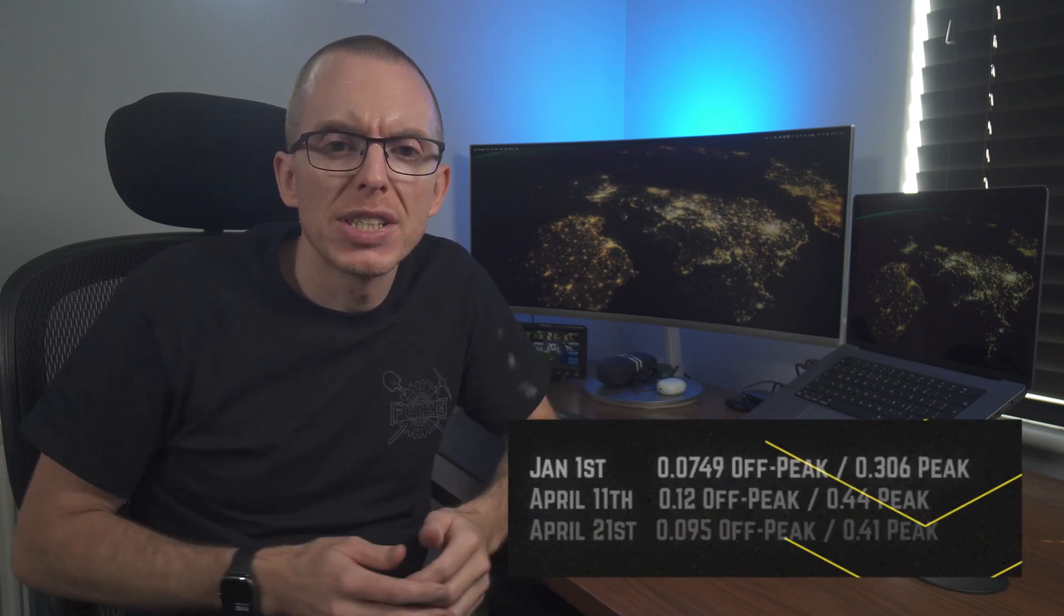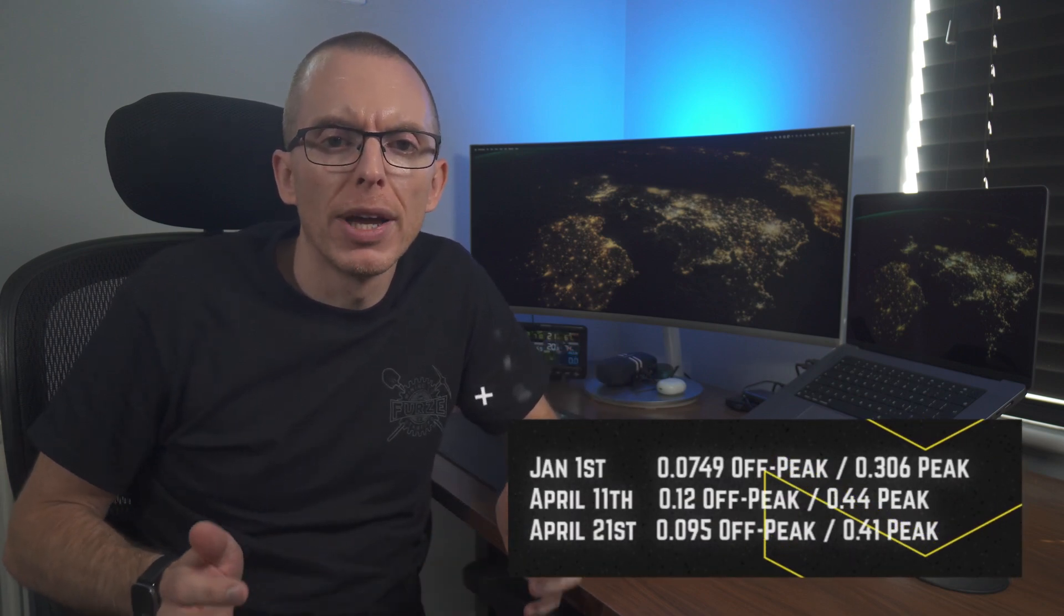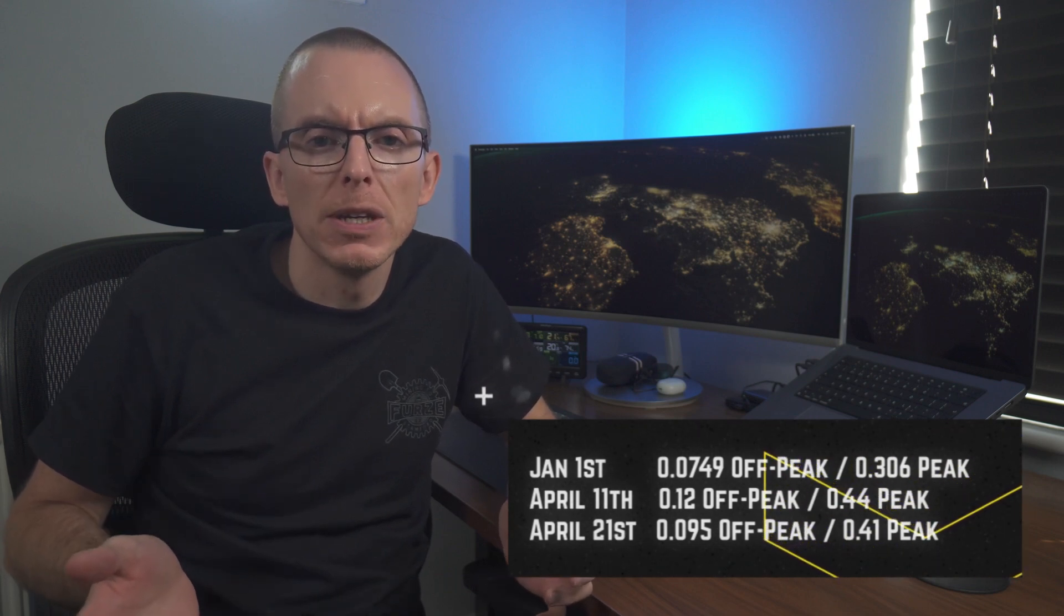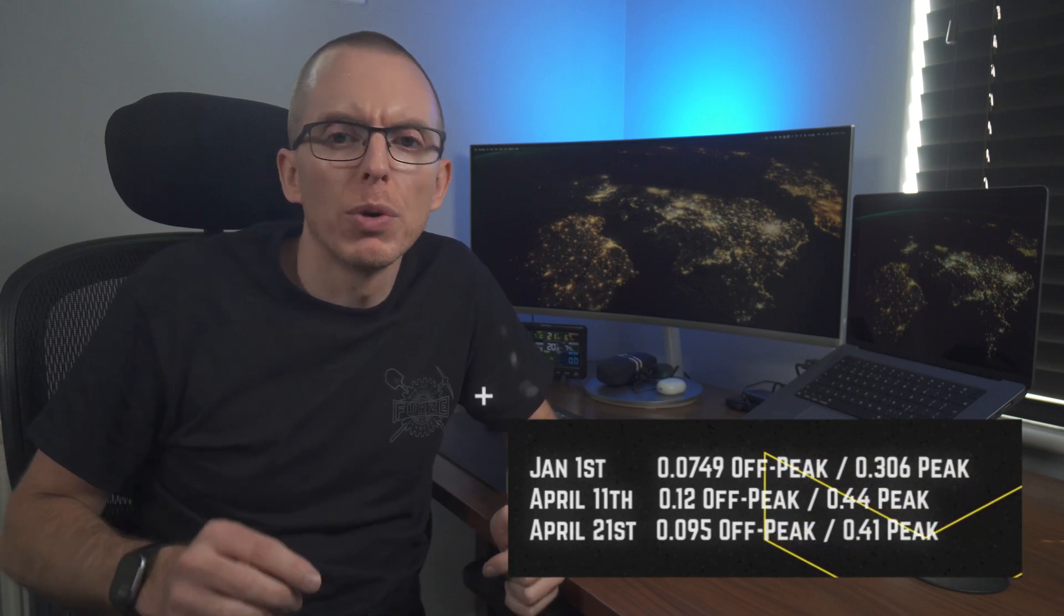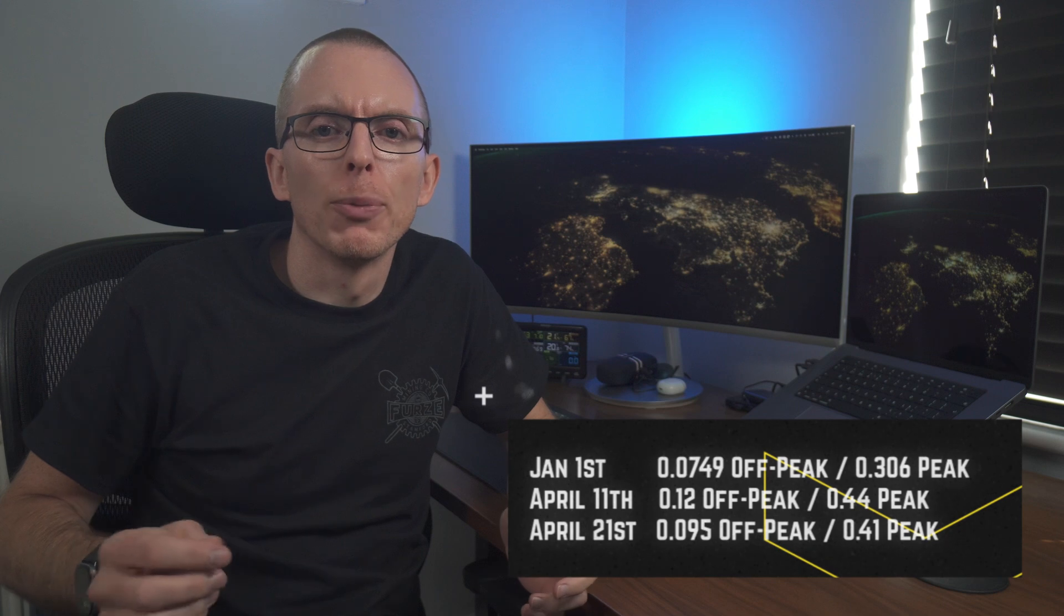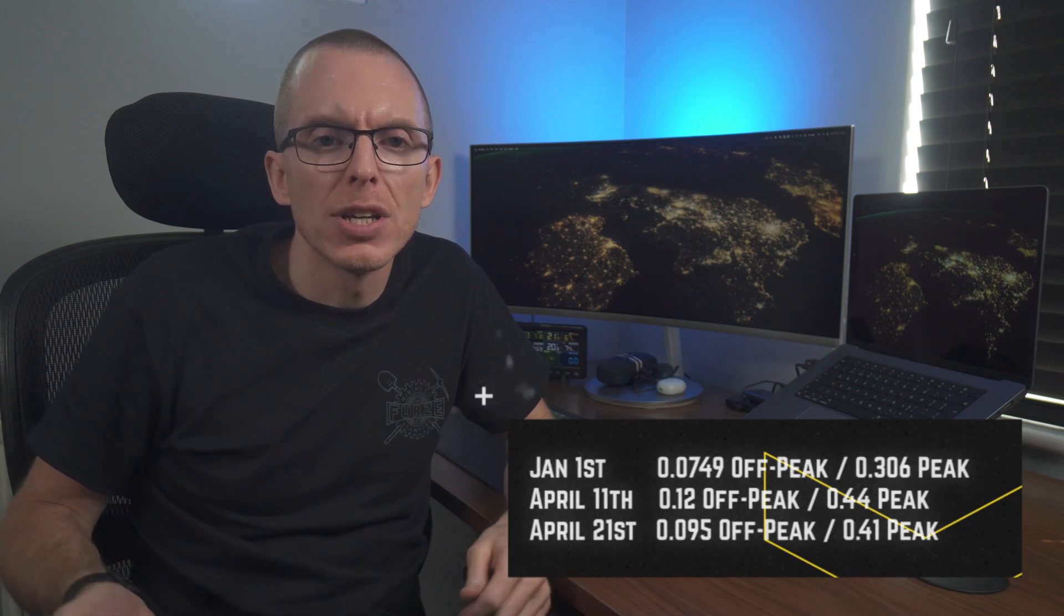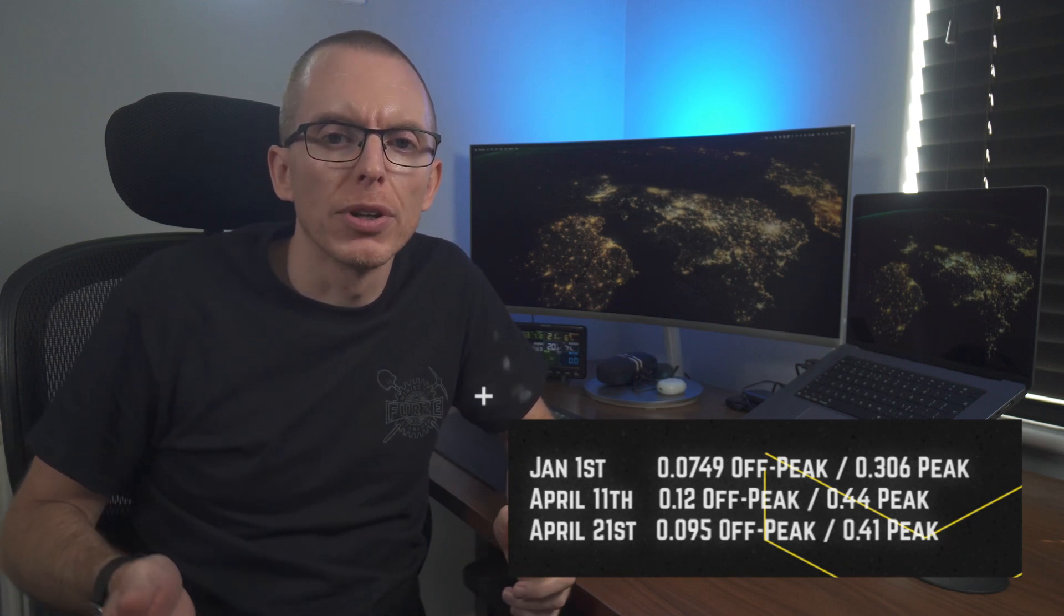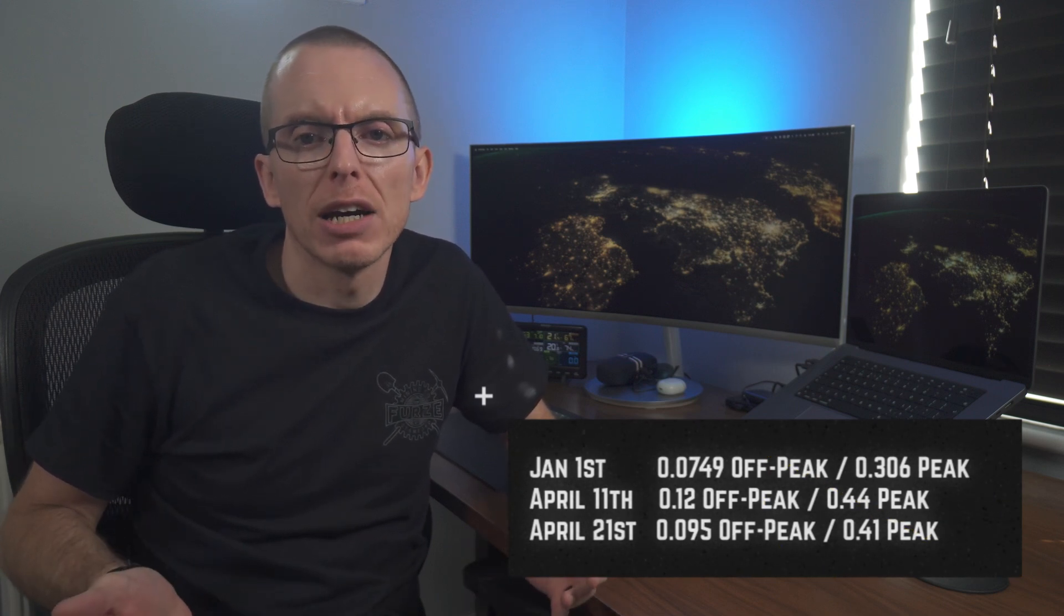Over the six month period I'm looking at, Octopus changed the rates for the GO tariff twice. They were originally 7.49 pence off peak and 30.6 pence peak. In April, we moved to 12 pence and 44.5 pence, and then later the same month it dropped a little to 9.5 pence and 41.1 pence. To mash all this data together and work out the savings, I've written a small Perl script that reads in the two CSV files and the different tariff rates. It then iterates over the half hour periods and works out how much our peak consumption would have cost if it was consumed from the grid during that period and subtracts the actual off-peak cost.